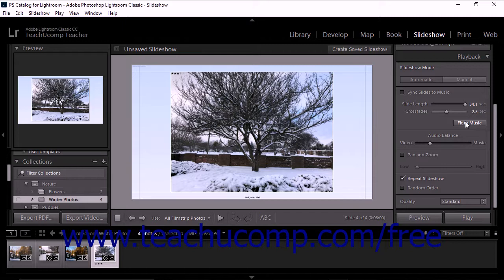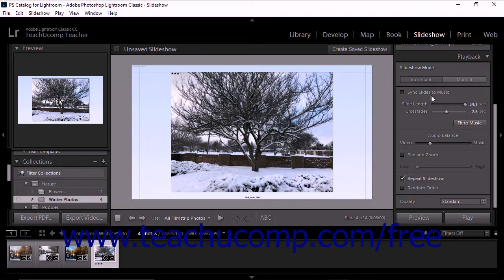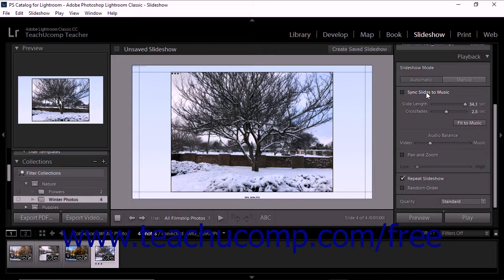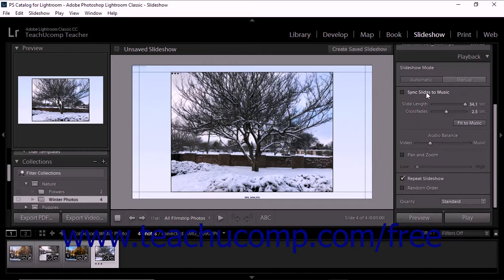Alternatively, you can also let Lightroom Classic CC analyze your music and then allow it to adjust the slide timings to match the music. If you would like to let Lightroom adjust the slide timings to match your music files, check the Sync Slides to Music checkbox at the top of the playback panel. When checked, Lightroom adjusts the slide transitions to match your selected music files as it best sees fit. However, note that doing this may present unusual or unexpected slide transition timings for your slideshow.